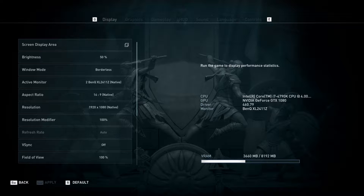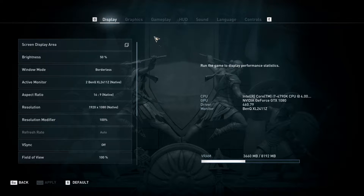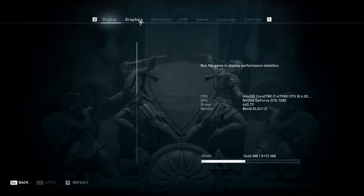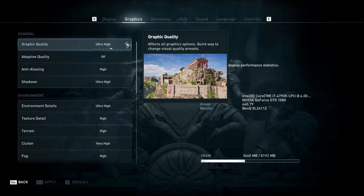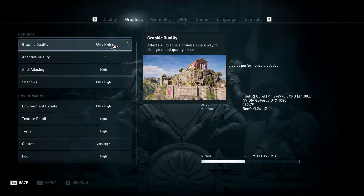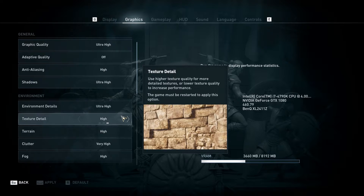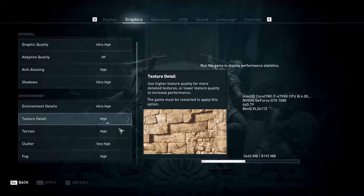On my system only full HD can be chosen due to my old 144Hz monitor. Now select the graphics tab and check if you have ultra quality selected. This is mainly for comparison sake — after a quick rundown on the benchmark results I will give you a few hints on how to improve FPS without sacrificing too much of the graphics beauty of Assassin's Creed Odyssey.